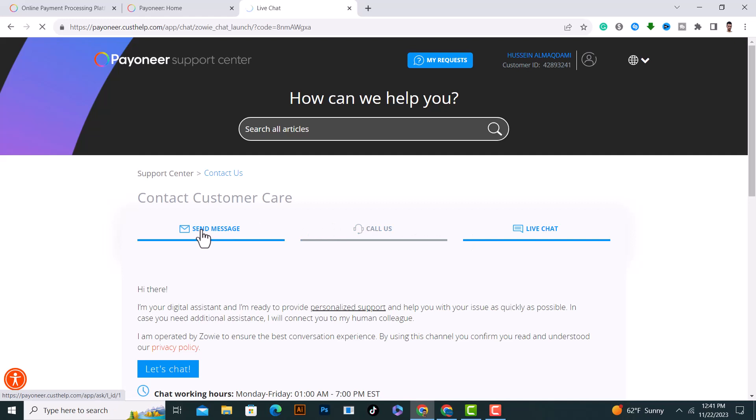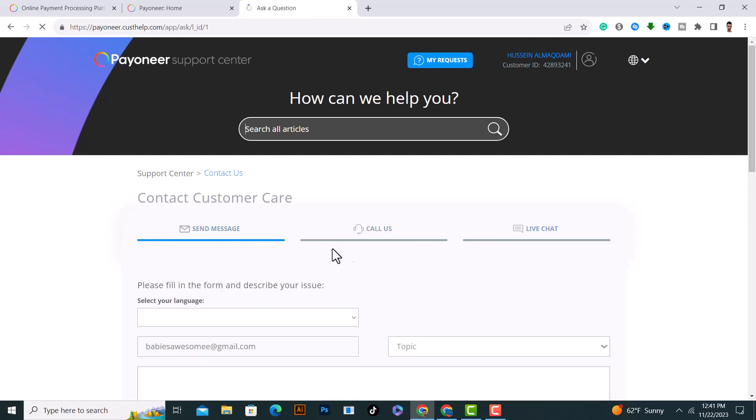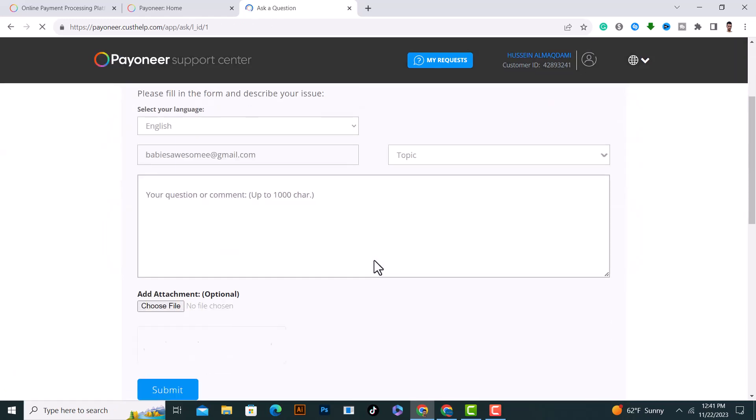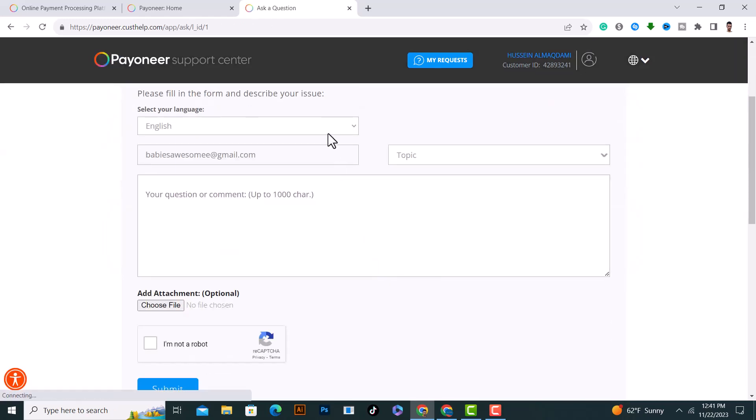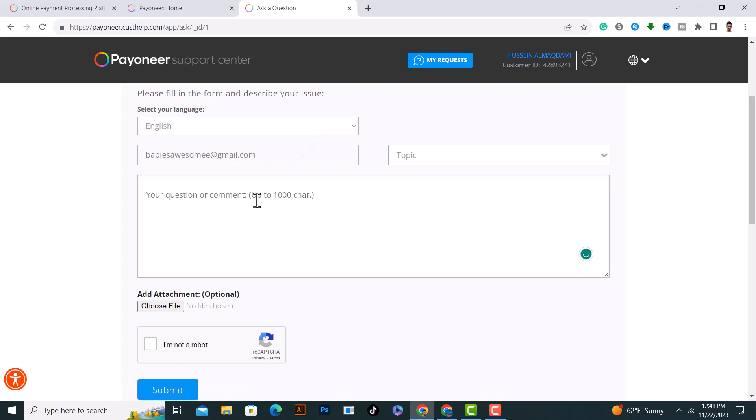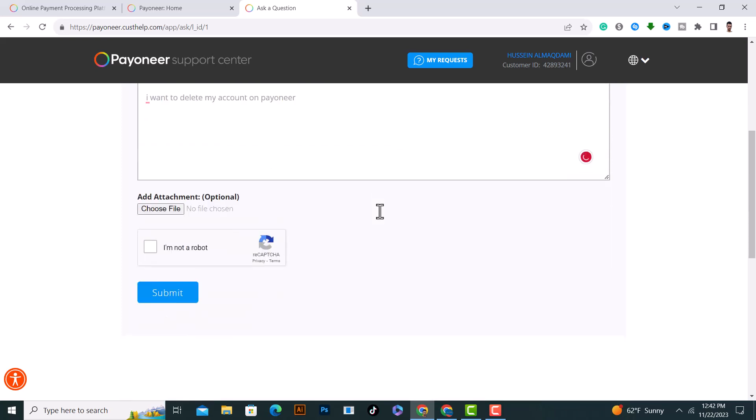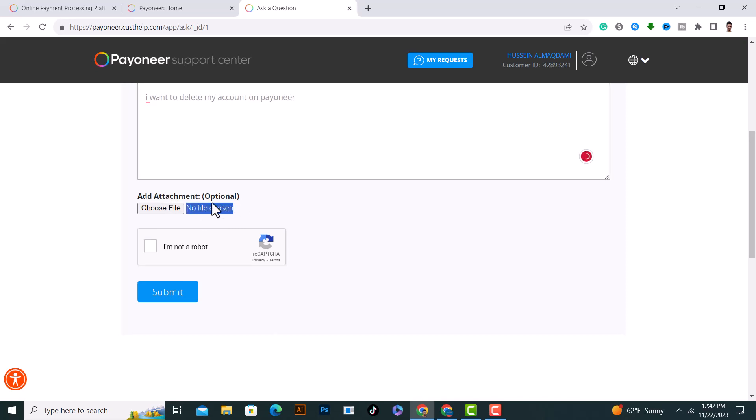For me, I will click on Send Message. From here, choose your language and your email. After that, click on Submit and they will respond to you within a day or two and your account will be deleted.